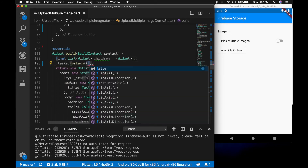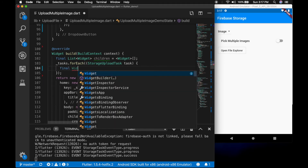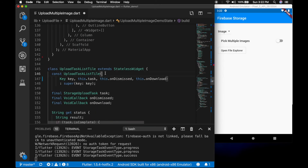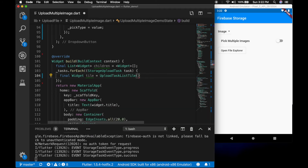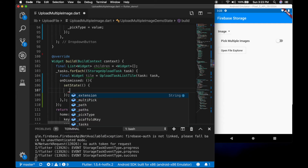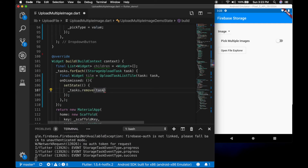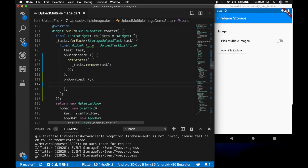Task.forEach with a storage upload task parameter. Declare a widget tile. I'm going to make the constructor parameter optional — so UploadTaskListTile with the task and two methods. onDismissed: when dismissed we are going to remove the task from the list. And onDownload: we're going to call a new method downloadFile with the storage reference — task.lastSnapshot.reference.